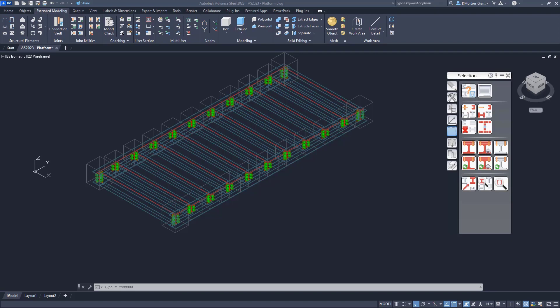Here, what I'm going to do is run the tool to check for the Steel Construction Technical Checking, and that is on the Extended Modeling tab. It's under Checking. You'll see an icon that looks like a bolt with a wrench beside it.